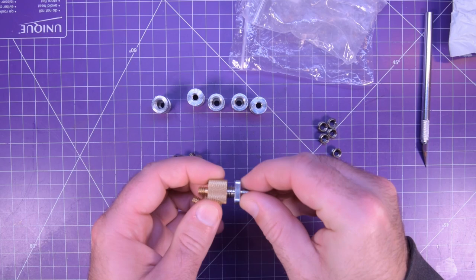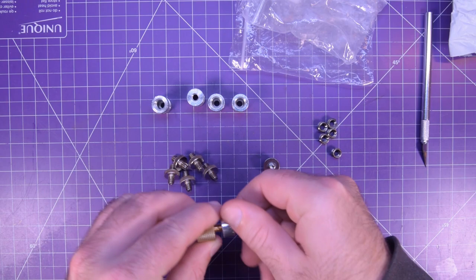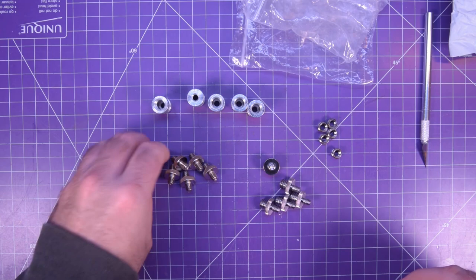It's basically universal mounting kit for all sorts of things. These look like they're three-eighths on one side. They are. And quarter 20 on the other.